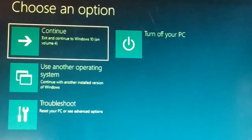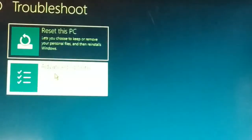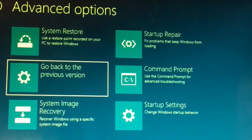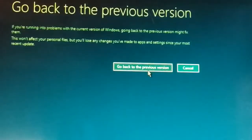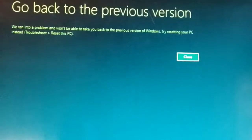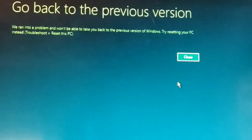The fourth solution: from the same advanced boot option, click on 'Troubleshoot,' then 'Advanced options.' Here you'll see 'Go back to the previous version' — select that and click on it. It will ask whether you would like to go back to the previous version of Windows. If you have a previous version and it was working fine, your system will go back to that previous version and it will be working fine again.